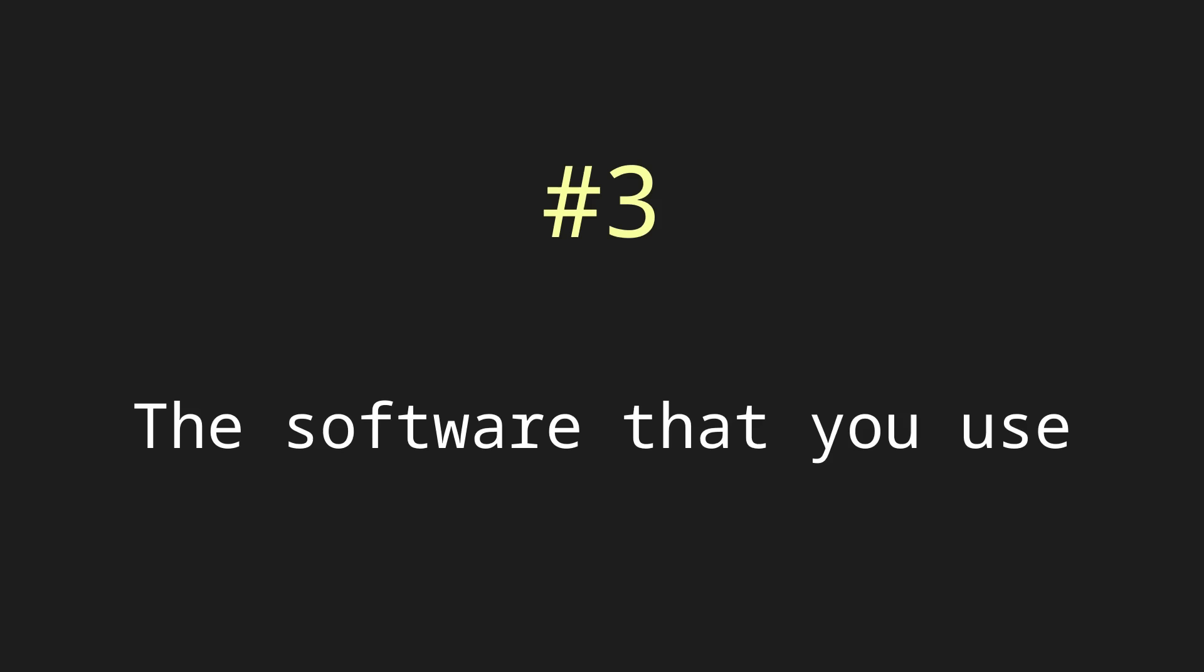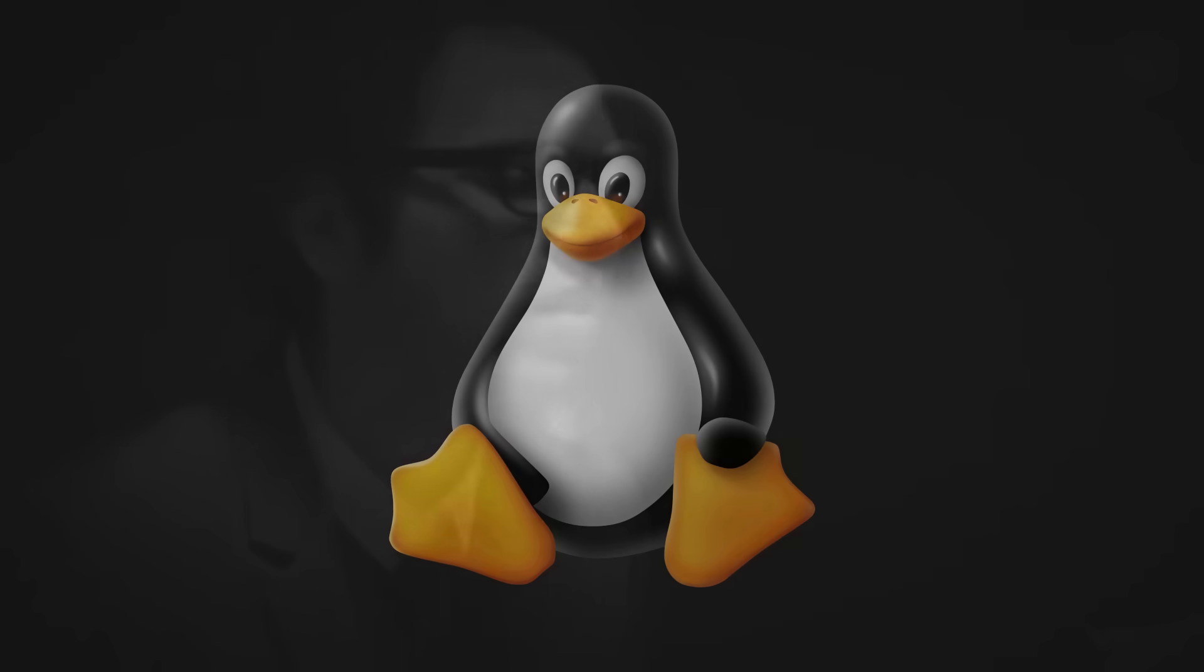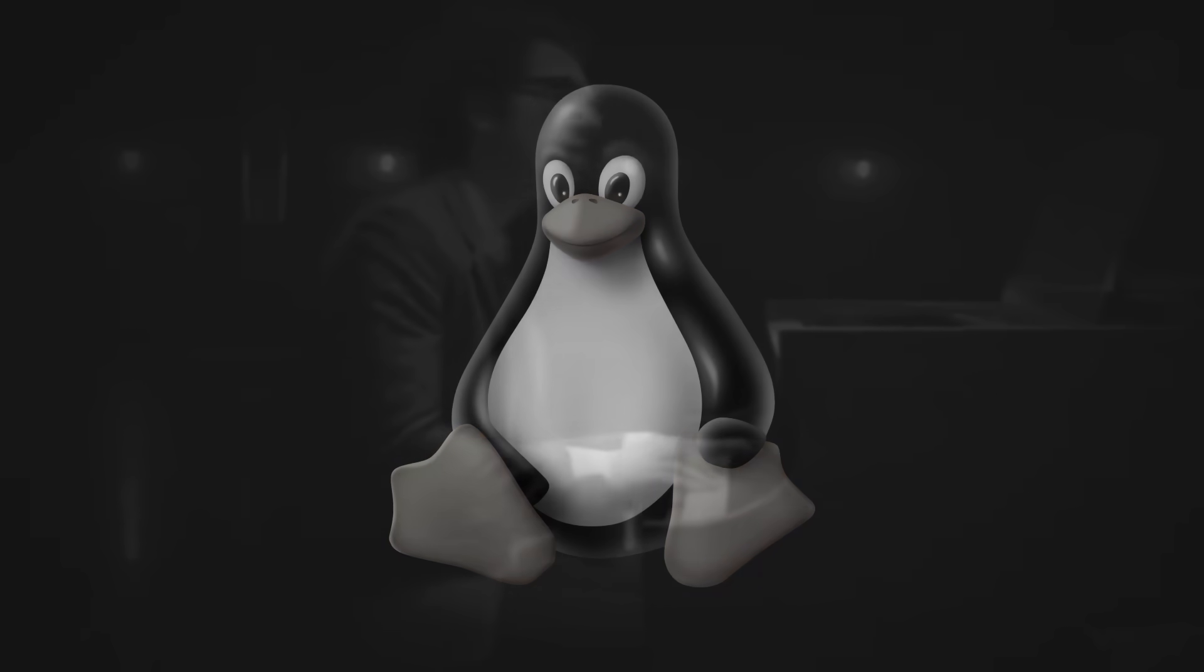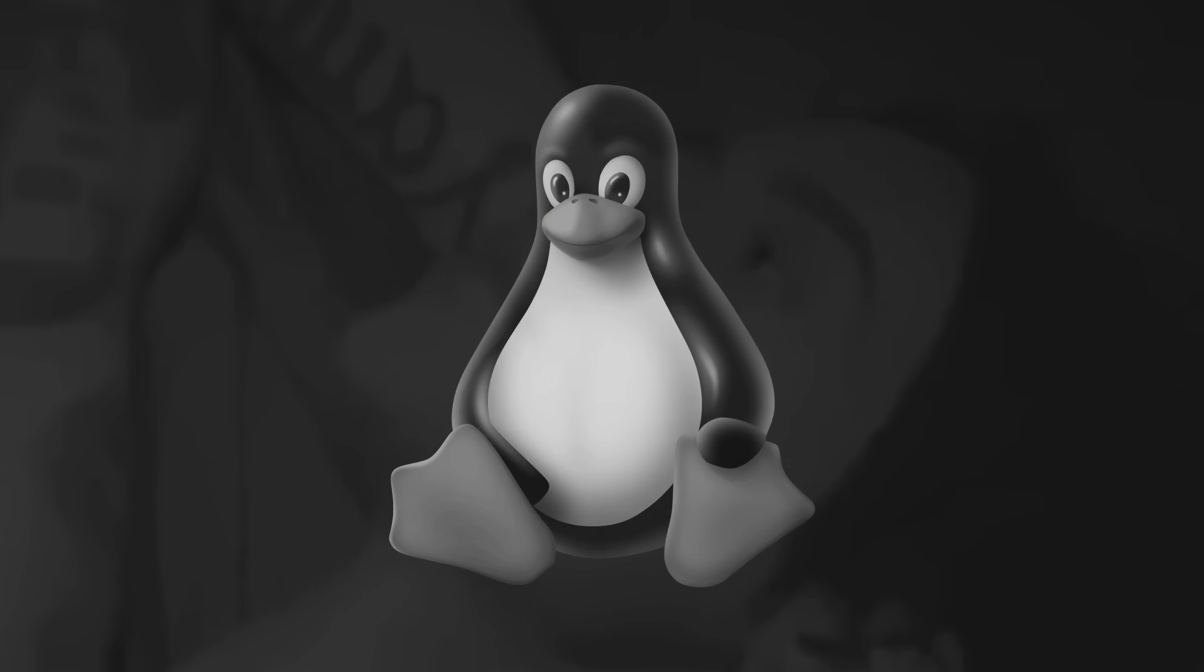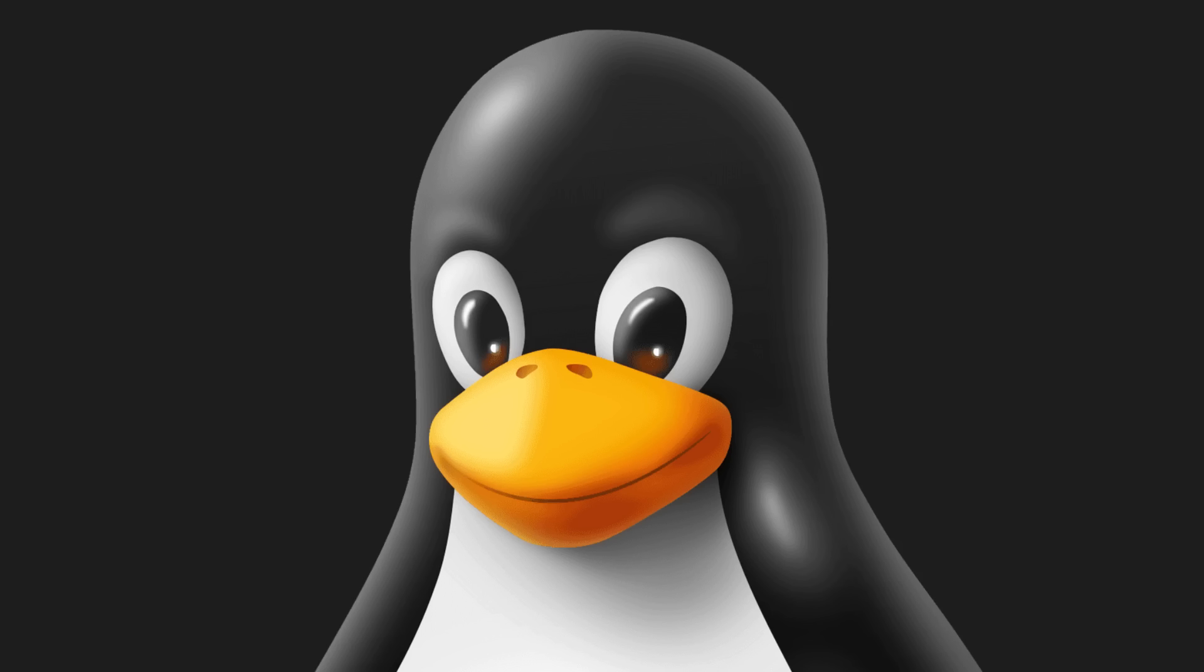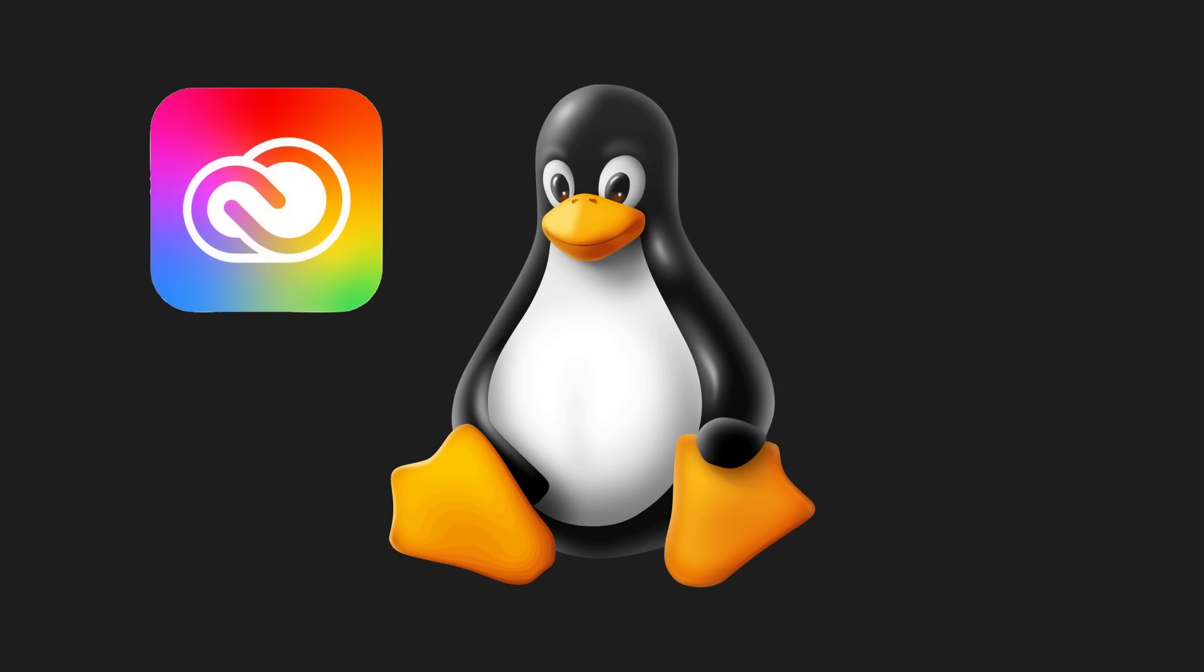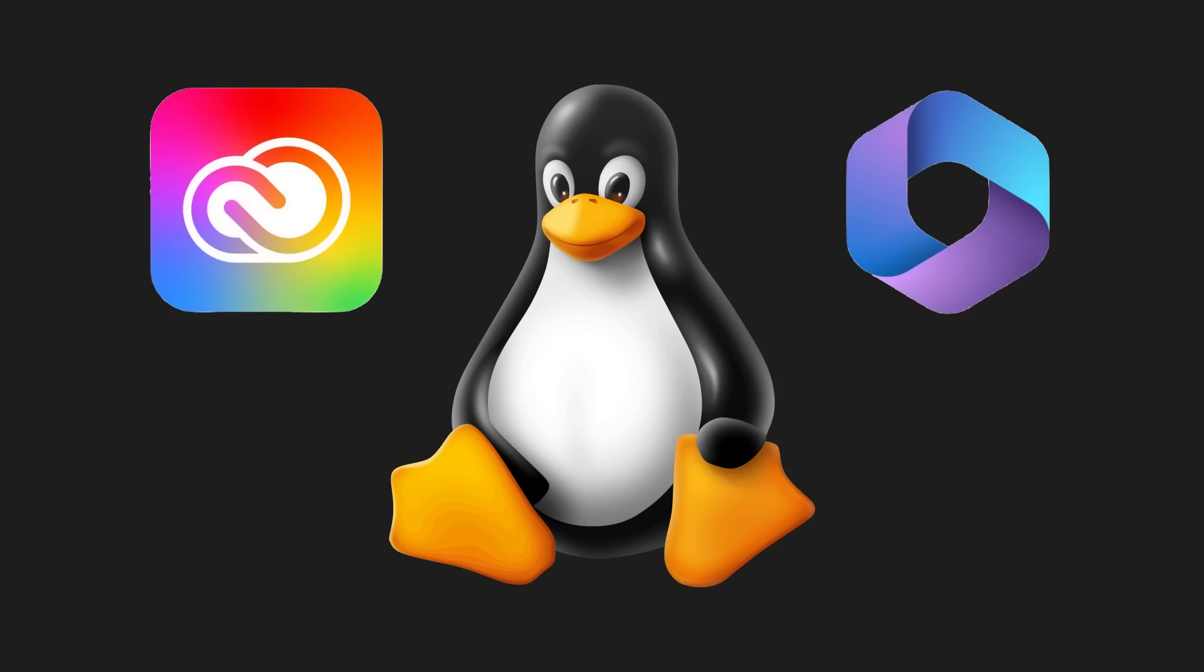Speaking of software, the third thing you should consider is the software that you use. Not all programs run on Linux. Say something, I'm giving up on you. I know, heartbreaking. This includes popular tools like Adobe Creative Cloud and Microsoft Office.